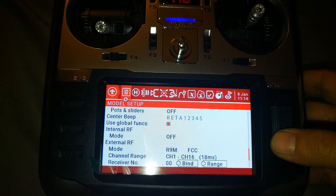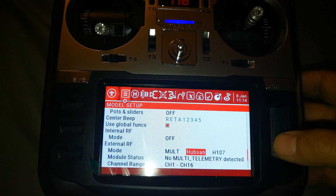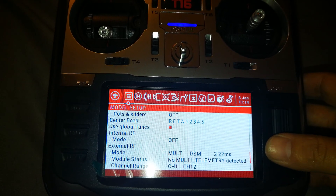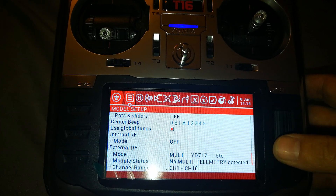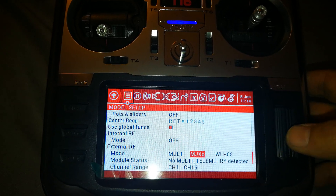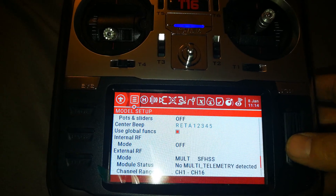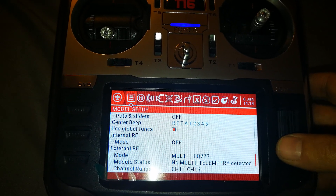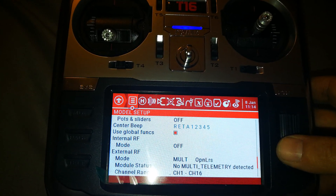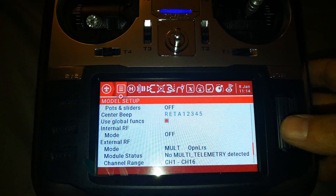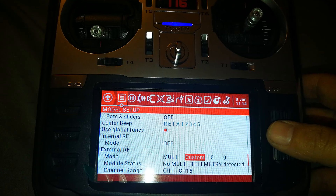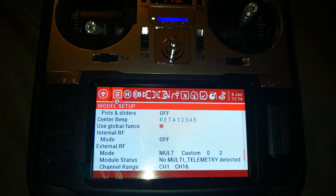You can scroll over and pick different FlySky, FrSky, and a bunch of other protocols. There's Spektrum, Futaba, OpenLRS, and a bunch of toy protocols as well. The Jumper multi-protocol module is really impressive with all these different protocols built in. And that's it!